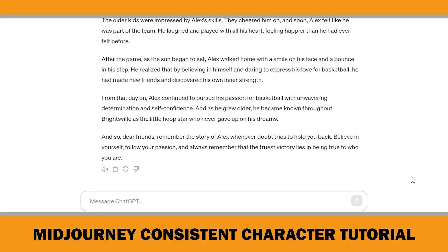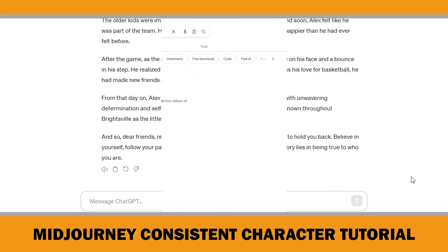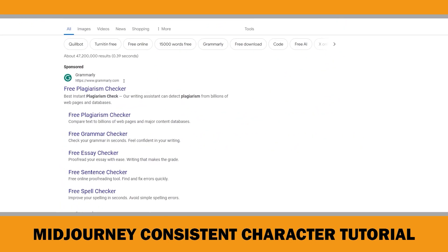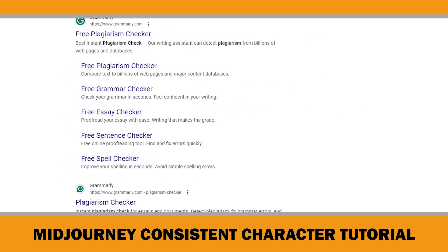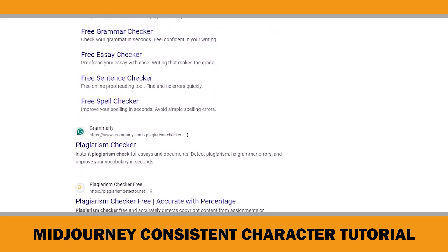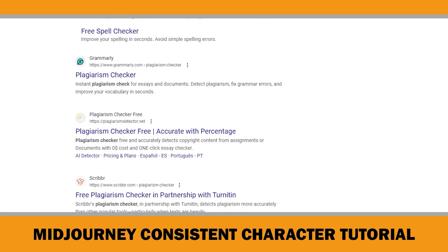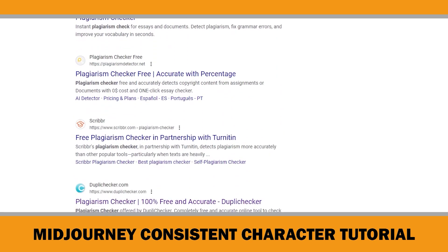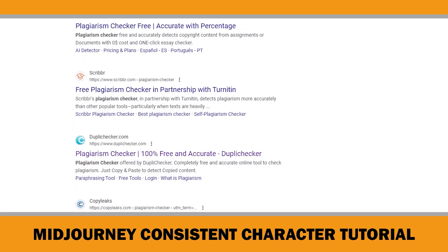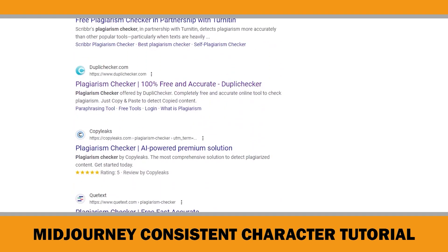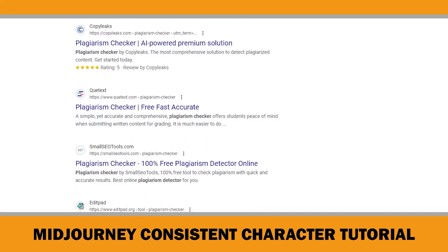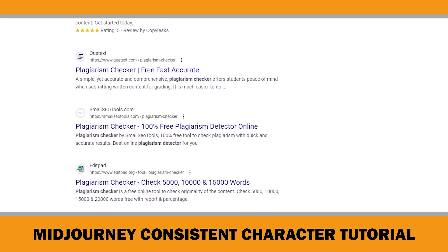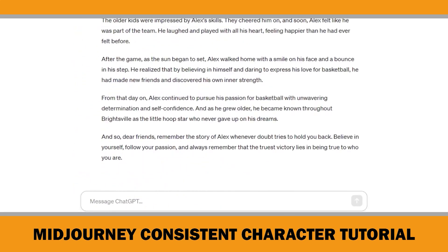You can use the script as is. However, I always recommend adding your own ideas to make it unique. At the very least, run a plagiarism check using free online tools. Each story generated by ChatGPT is unique, but it's good to verify. Since plagiarism check is not the focus of this video, I will skip this part.